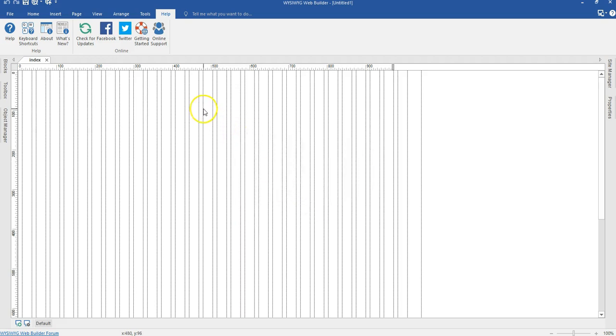It comes with a lot of new features, and among these new features, we have the multi-page form wizard which you can use a carousel to create.